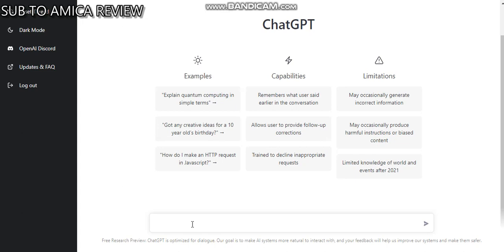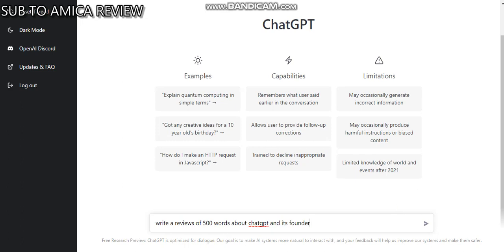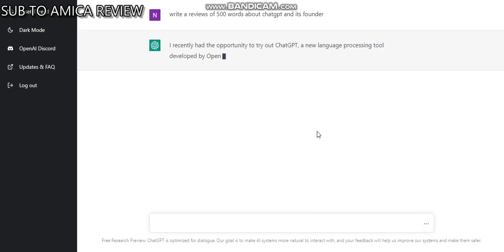For example, right now let me say: 'Write a review about ChatGPT, write a review of 500 words about ChatGPT and its founder.' So write a review of 500 words about ChatGPT and its founder.